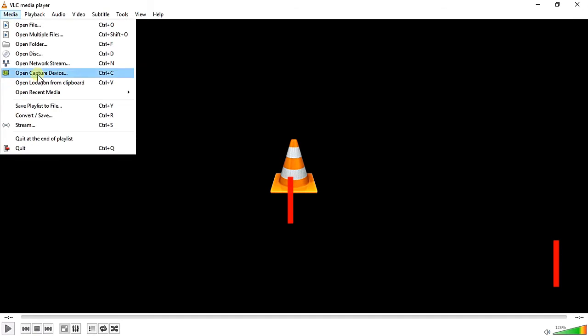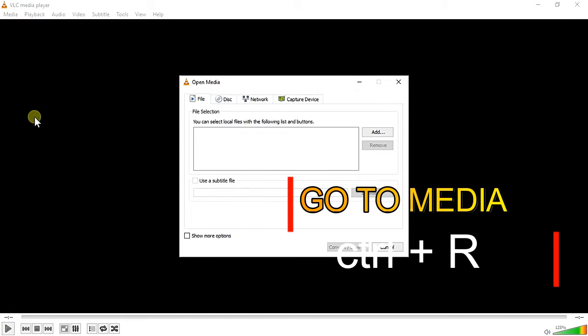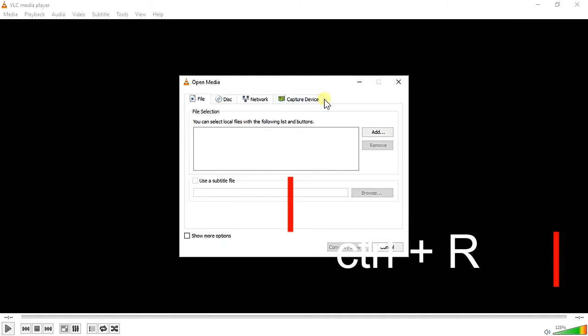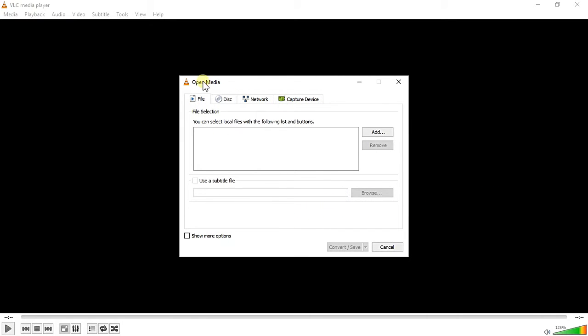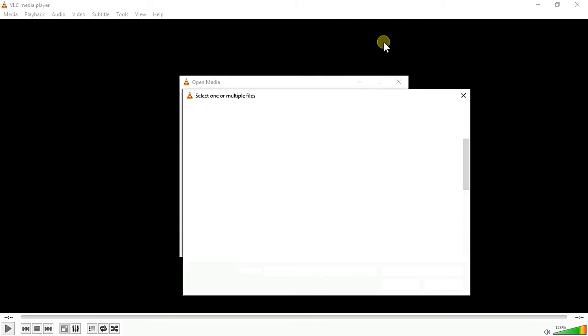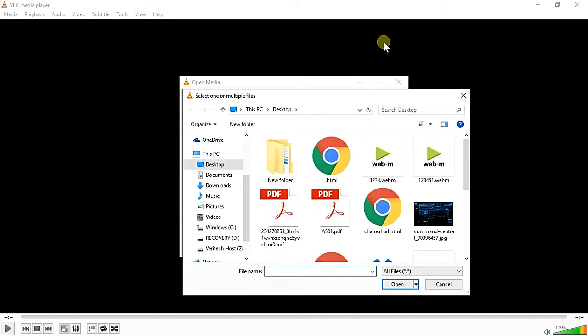After being in Convert and Save, there are so many options: File, Disc, Network, and Capture Device. You can simply click on File and add your file, the file you wanted to convert from one format to another format. Suppose my file is 123451. I wanted to convert WebM to MP4. Just add the file and go to Convert and Save, and you can choose which format you wanted to convert.